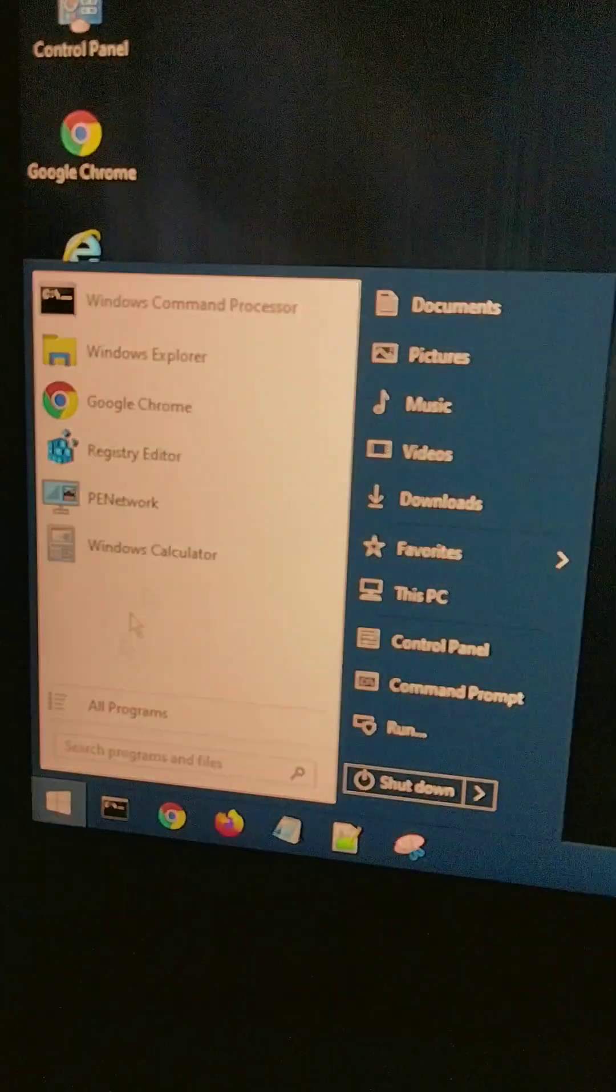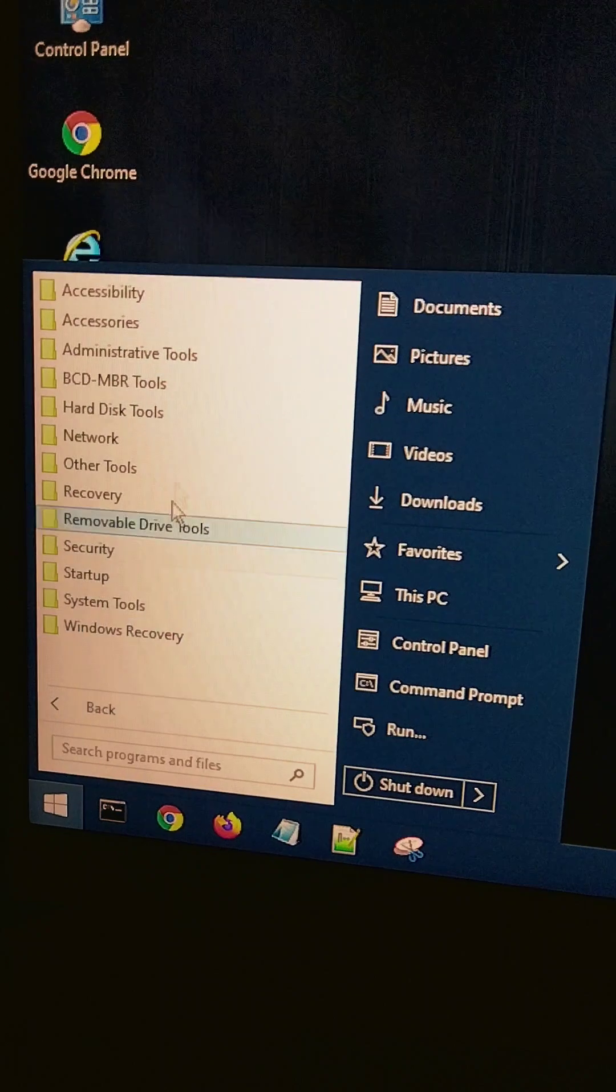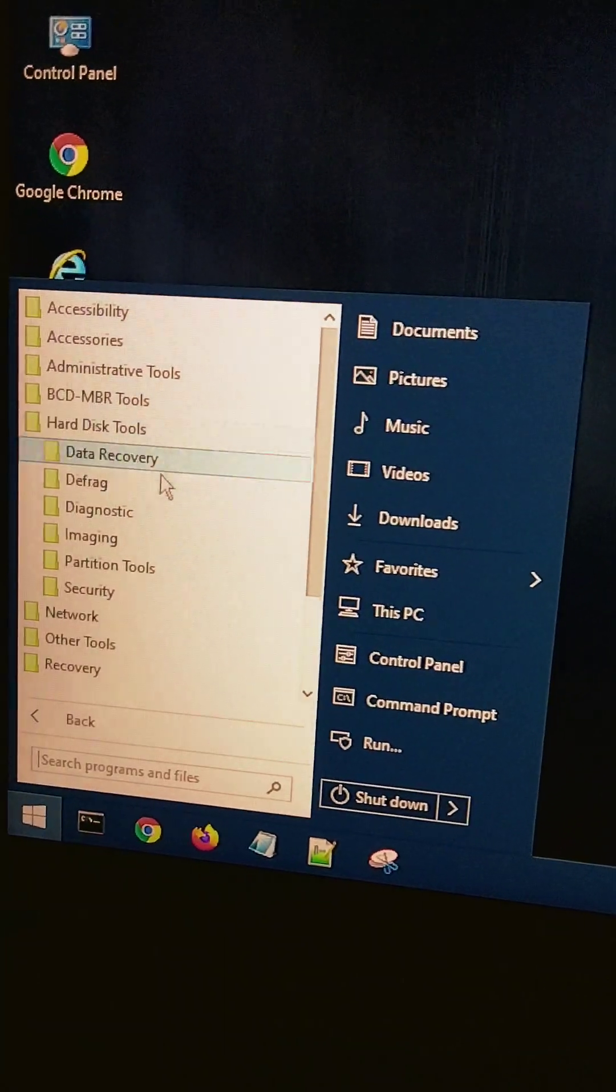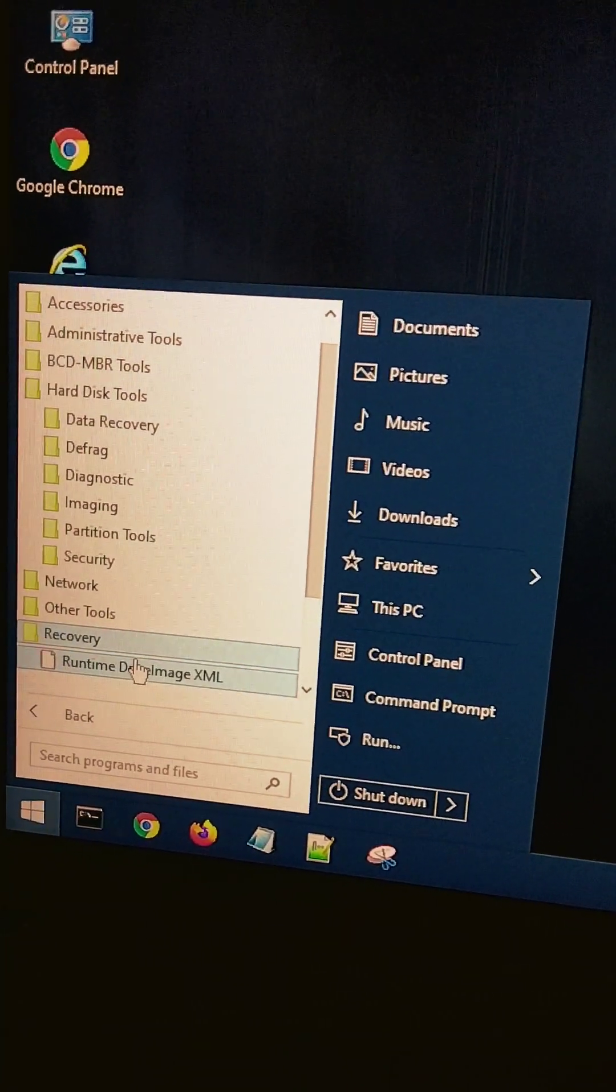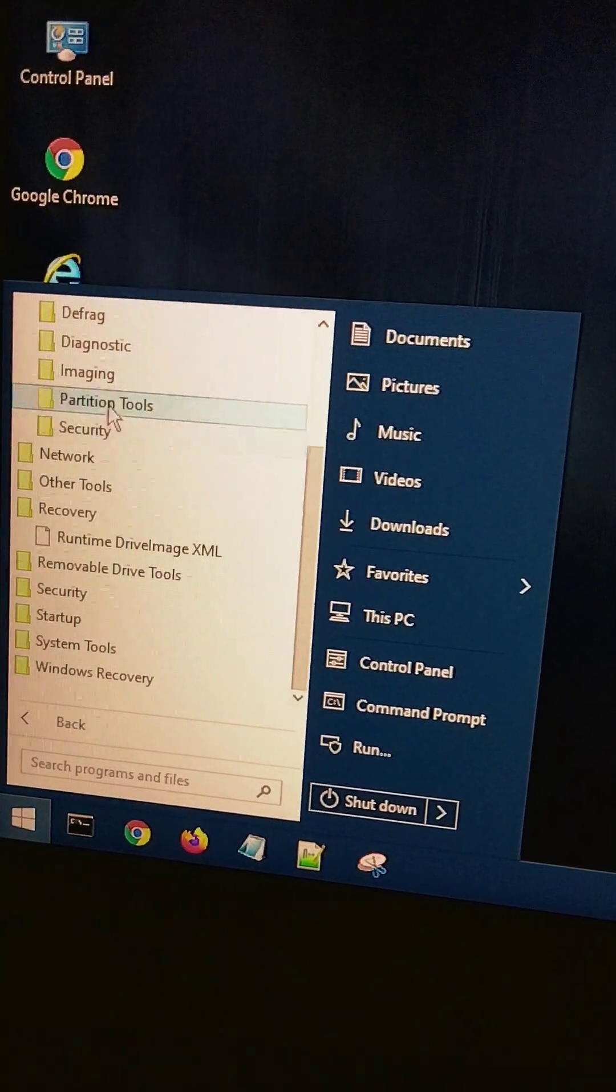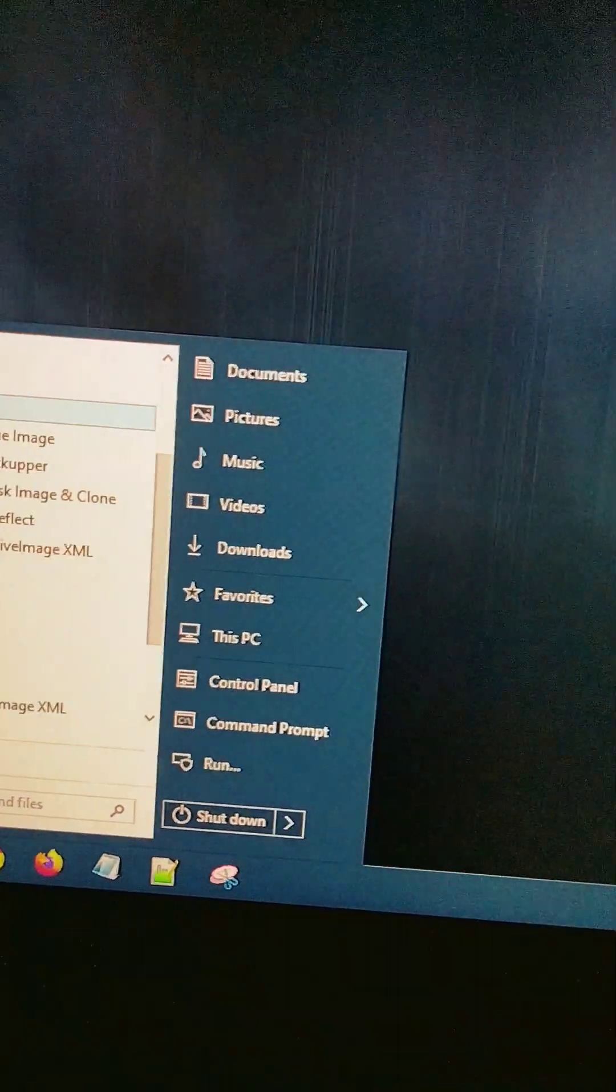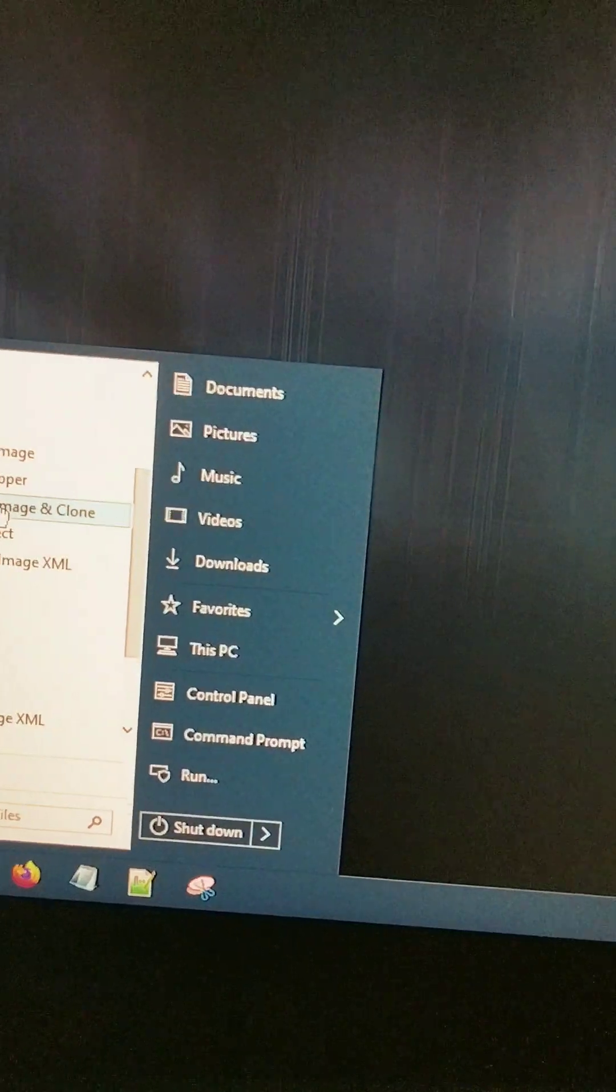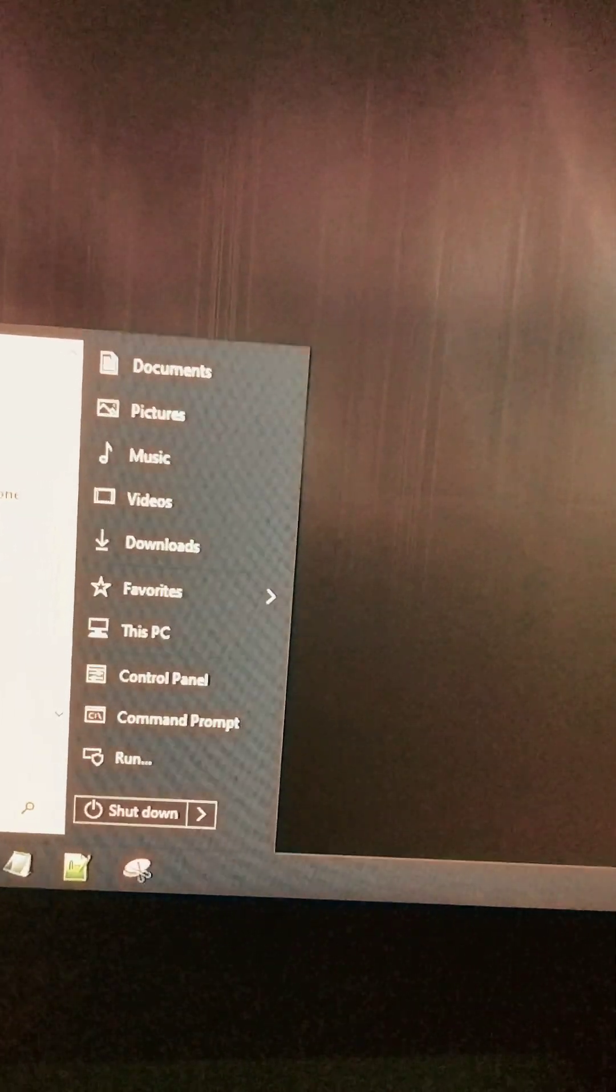If you go here, go to all programs, Windows all programs, disk tool or recovery, imaging right there, this tool imaging...